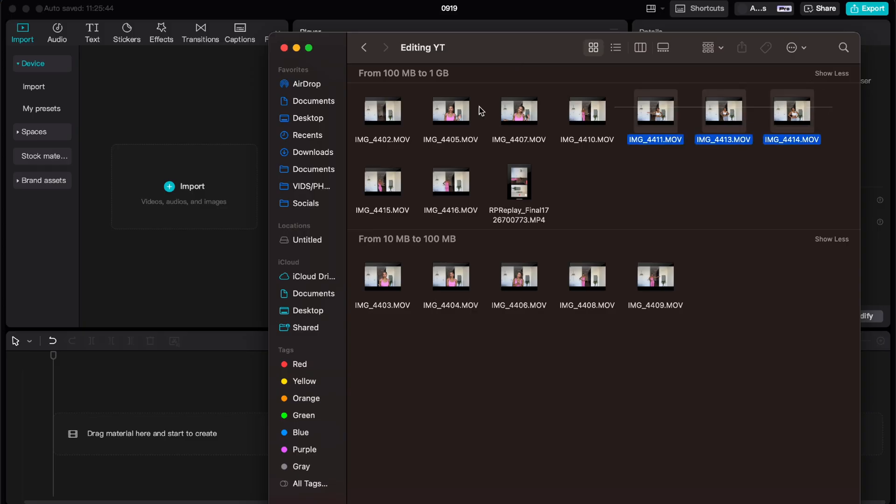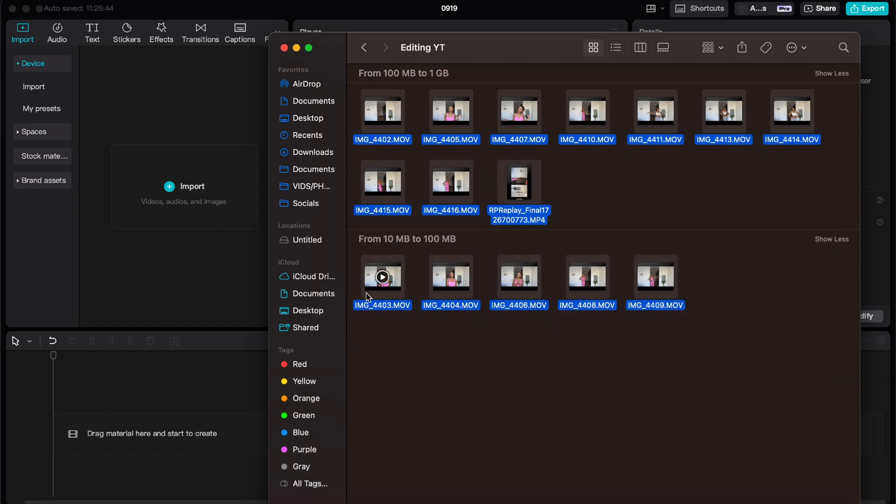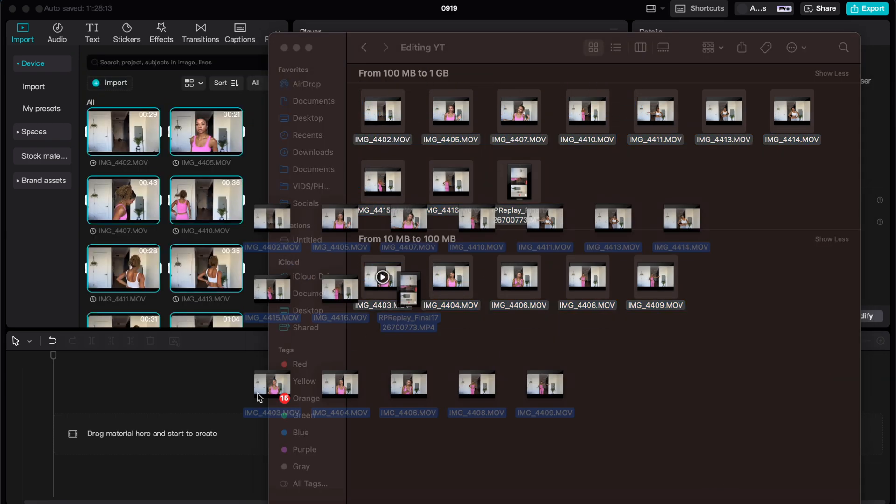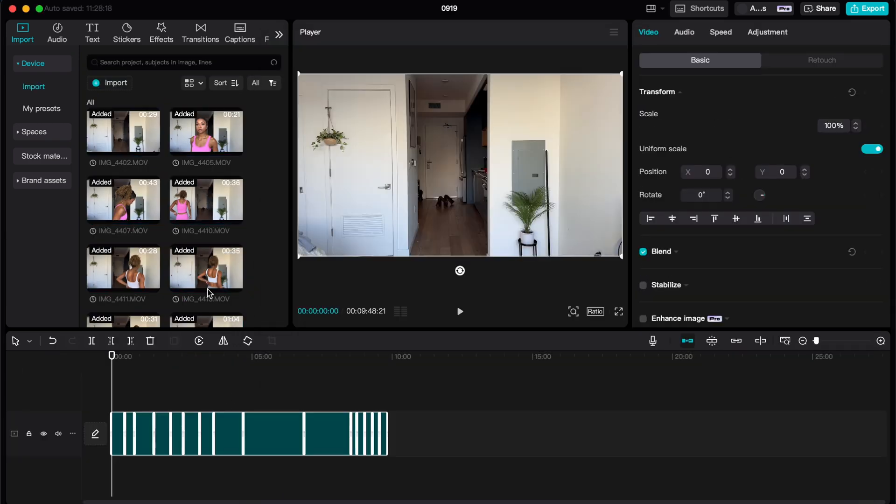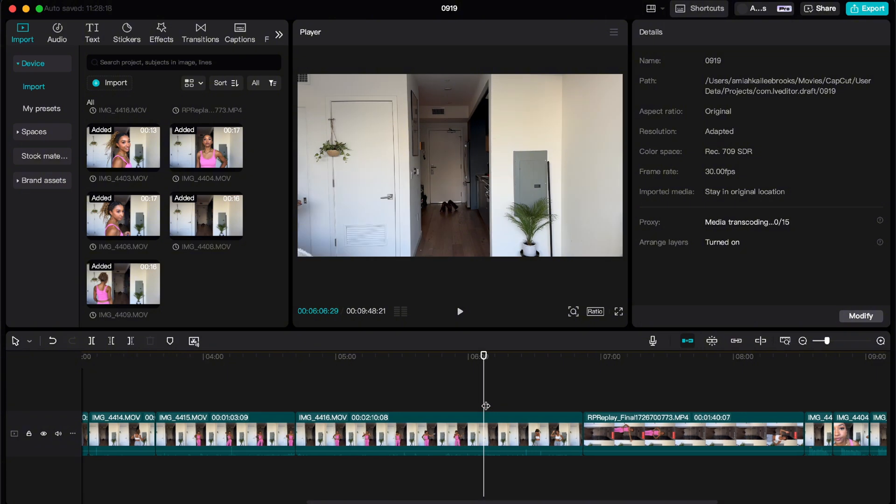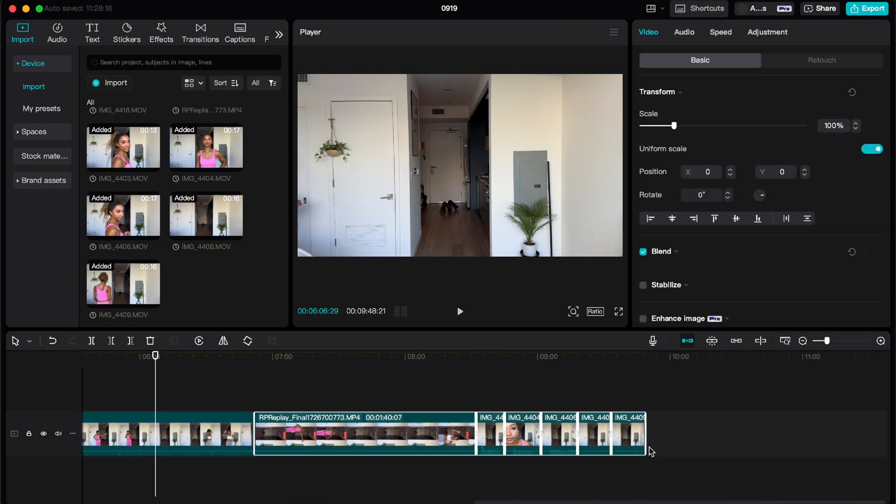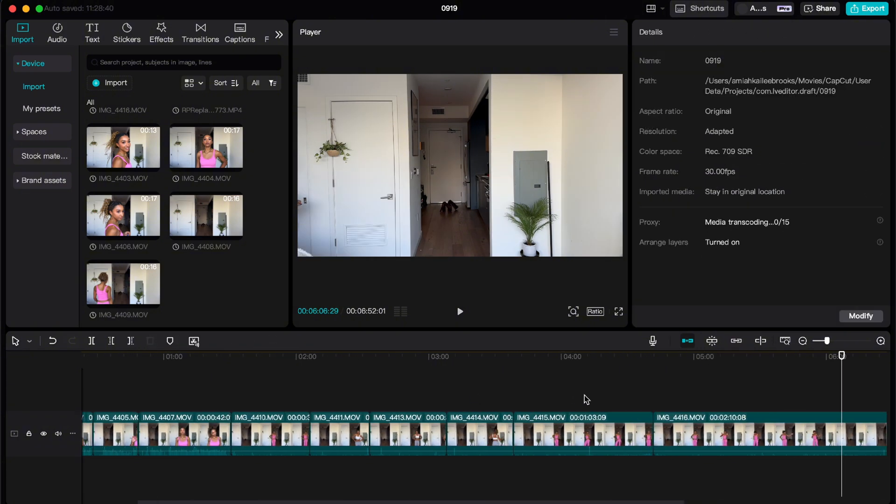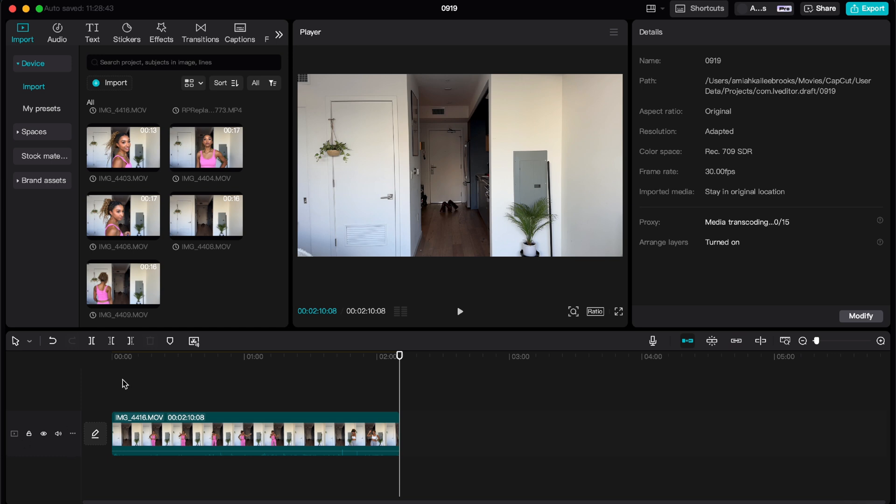So we're going to open up CapCut Desktop. I'm going to select all my videos and drop them into the program. If you guys want to see the app version, make sure to fast forward. It is in this video. Here I'm cleaning up the videos and only picking out the ones that I want to use, so I'm using the split button and then the delete button to get the ones that I want.